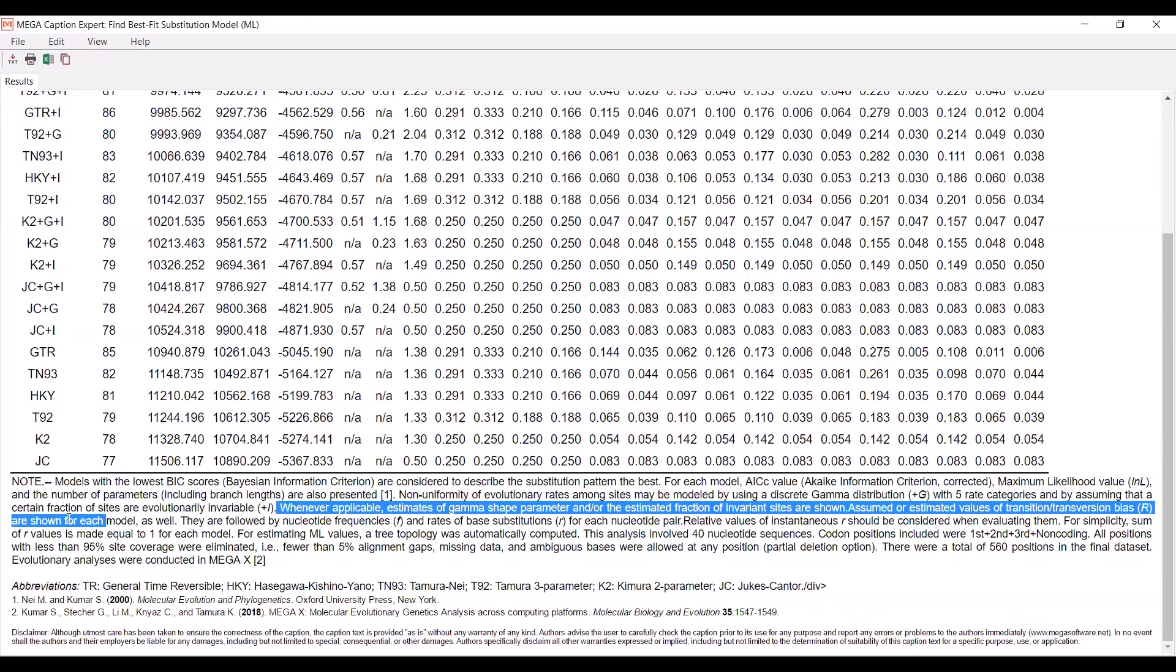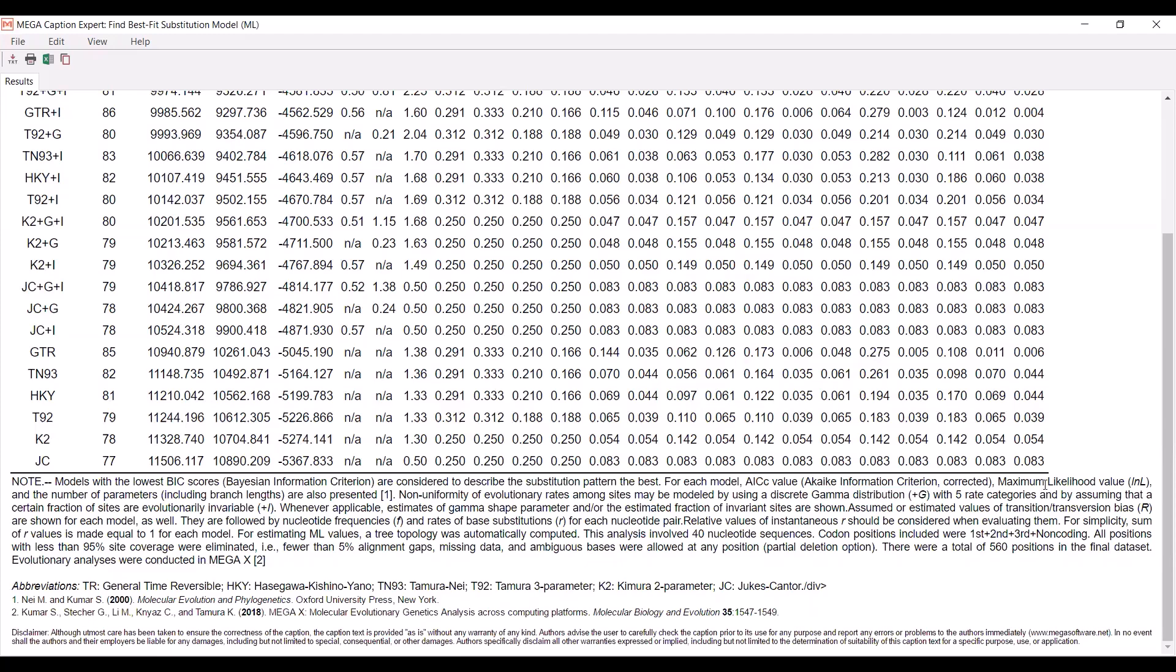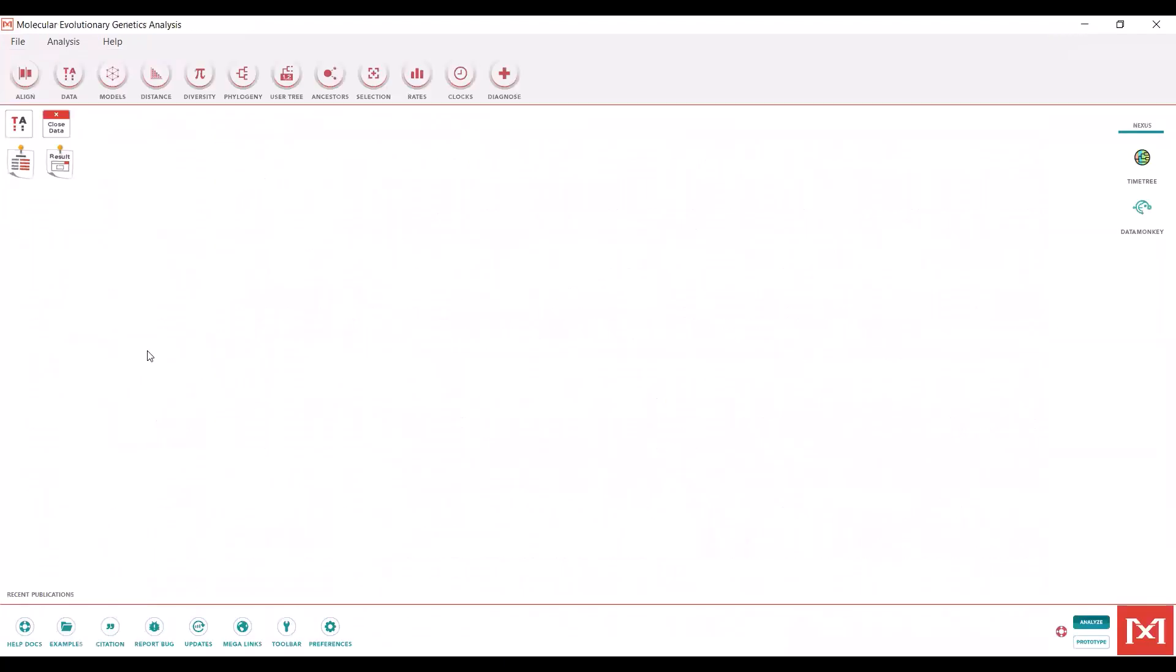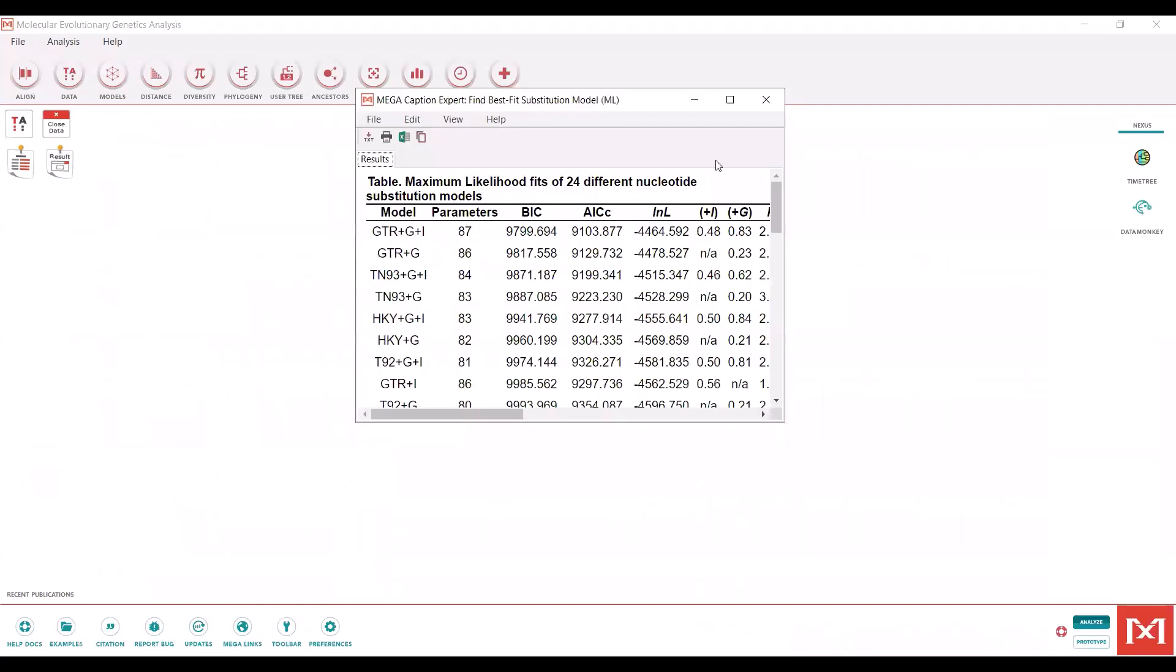You can see that the plus i parameter is given here, and the plus g parameter is given here. These are automatically sorted based on the Bayesian information criterion. So the lowest BIC number is going to be at the top. So we can minimize that. You can always pull that back up here if you need to.